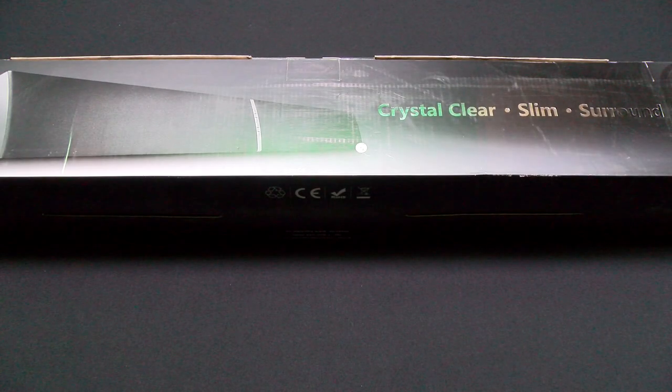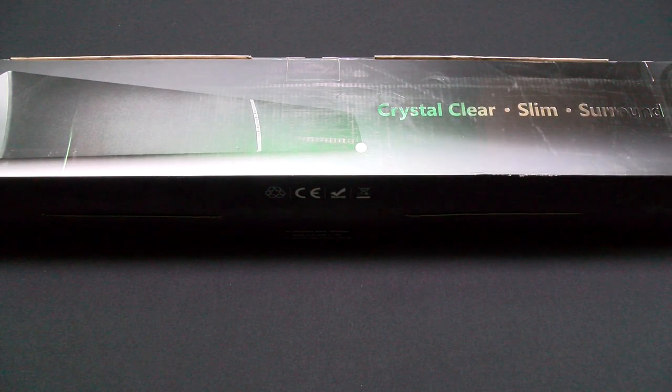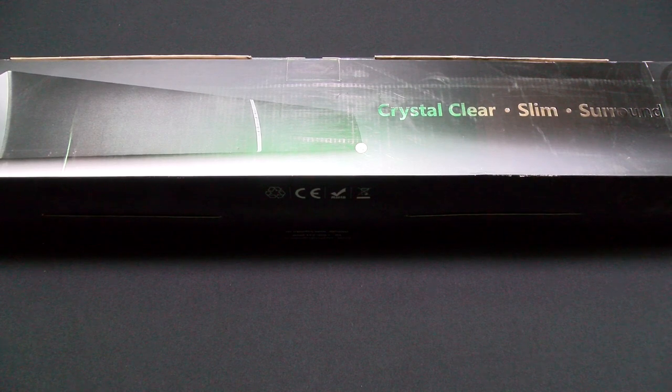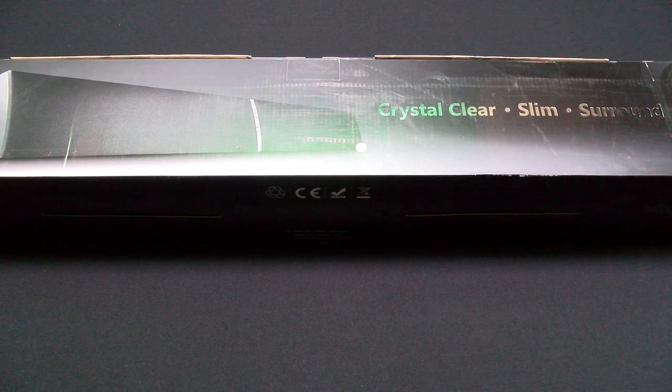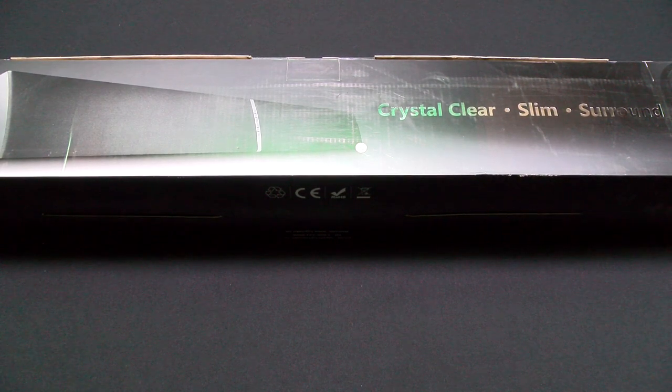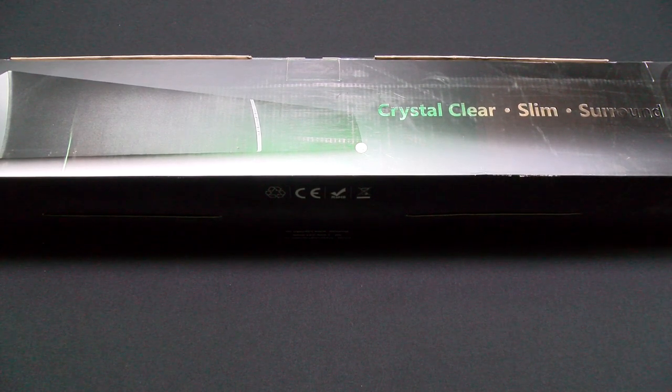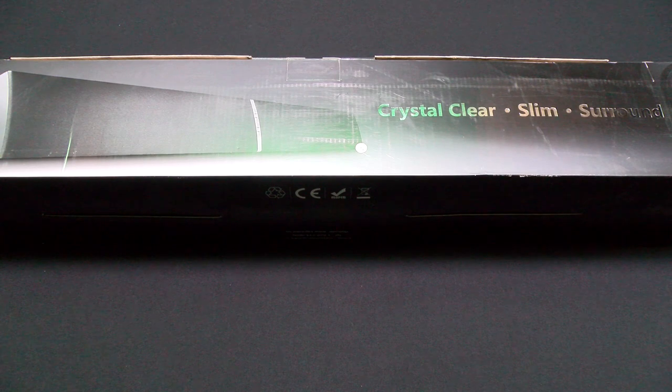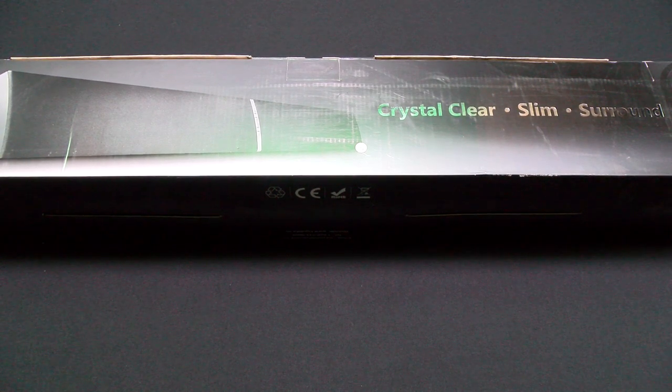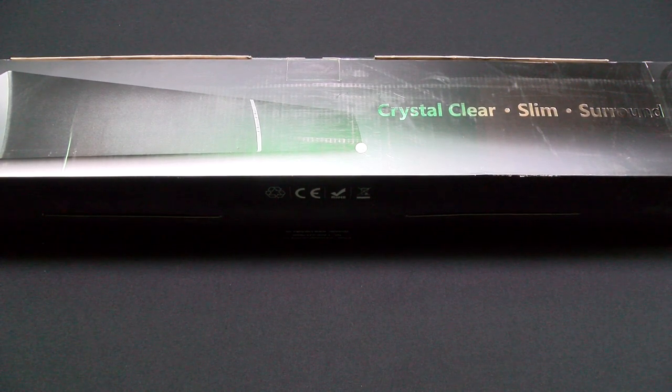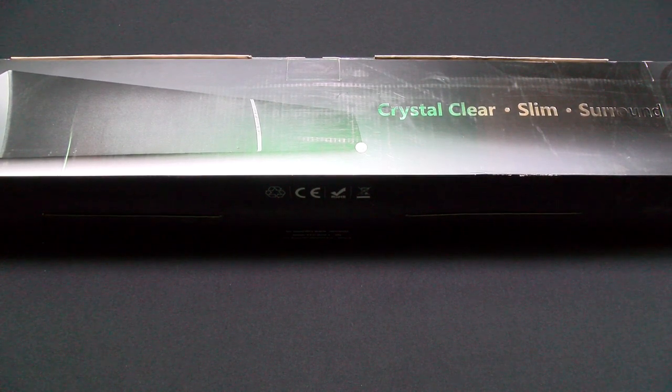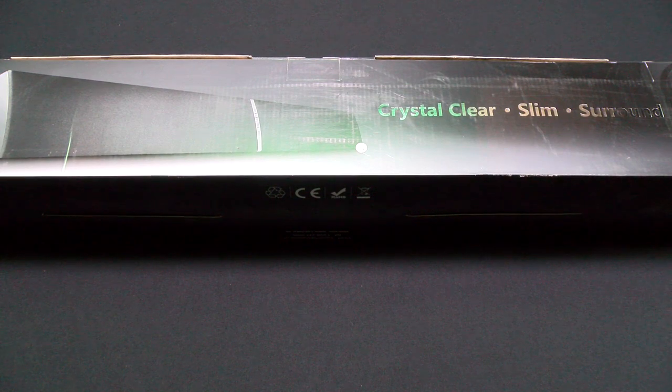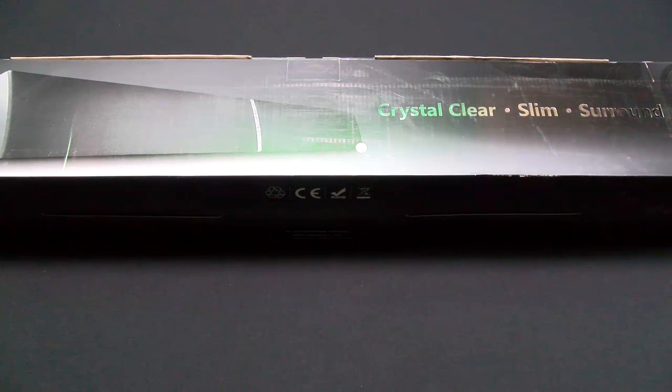Yo what's up everybody, it's your boy Floss back again with another video. Today we're going to take a look at the Lugo Lake soundbar. I've been getting a lot of requests to check out a few soundbars, so this is the first one we're going to get into.